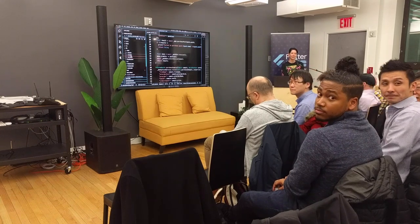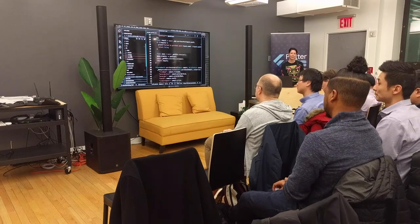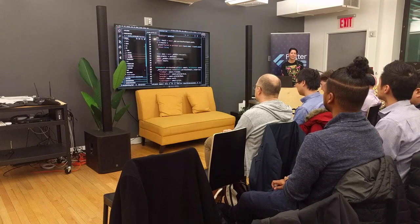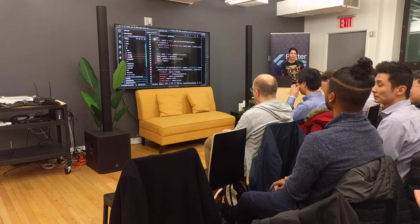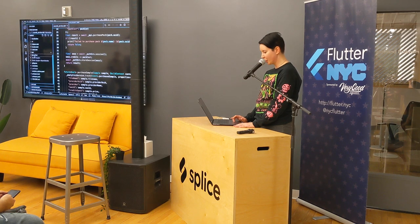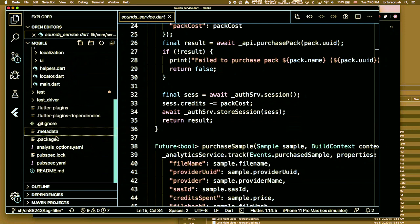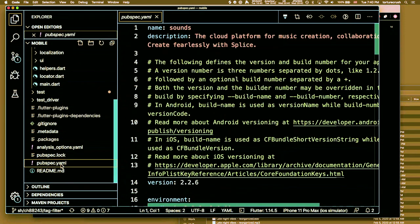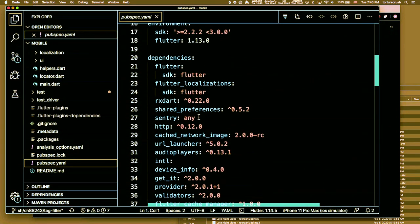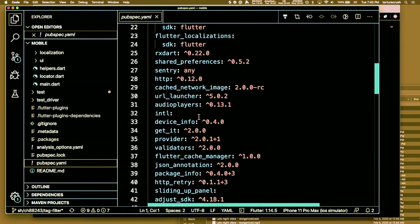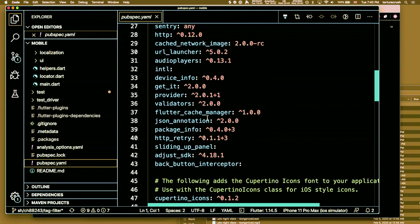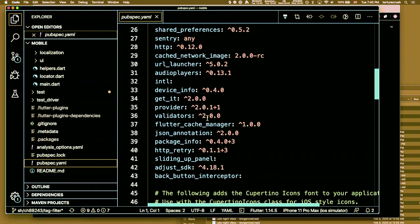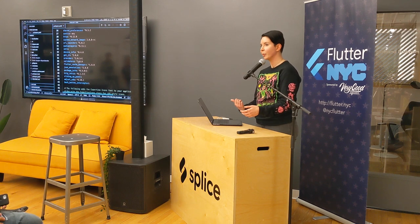Question about the data models that were automatically generated — what package was used? Let's go look at the pubspec. We're using shared_preferences, Sentry, get_it. We are using a package literally called json_annotation, version 2 or above. And for audio — it's called audio_players. We actually ended up first trying the one without the S and had some challenges, so we ended up landing on audio_players.